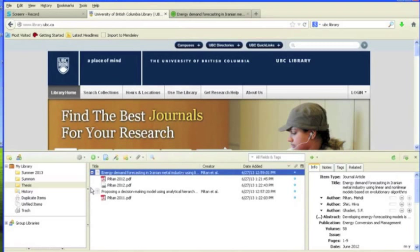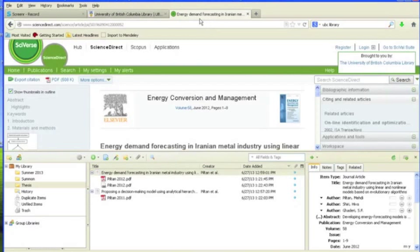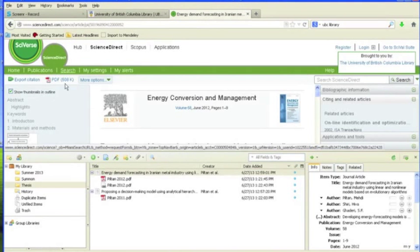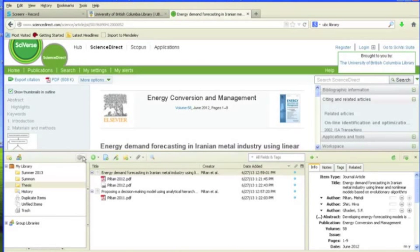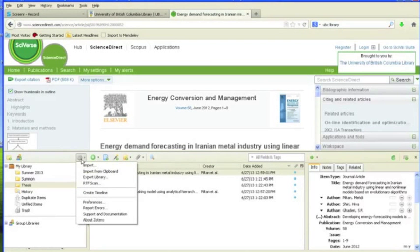Zotero can also automatically save associated webpage snapshots and PDFs when you use Site Translators. To enable this option, click on the small gear icon called Actions, choose Preferences,